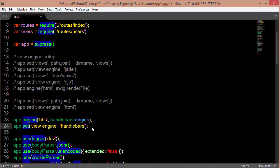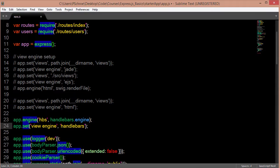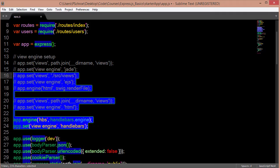So the options when using a view layer in Node is you either use one of these templates that we just mentioned, or you don't really have to use any of these.